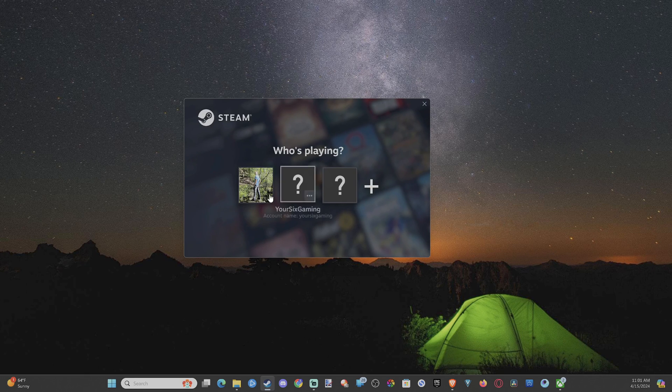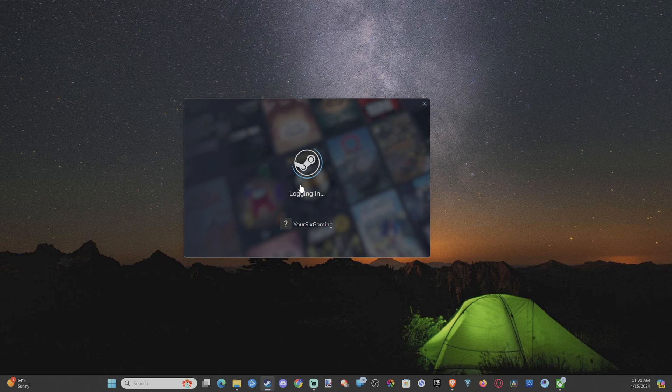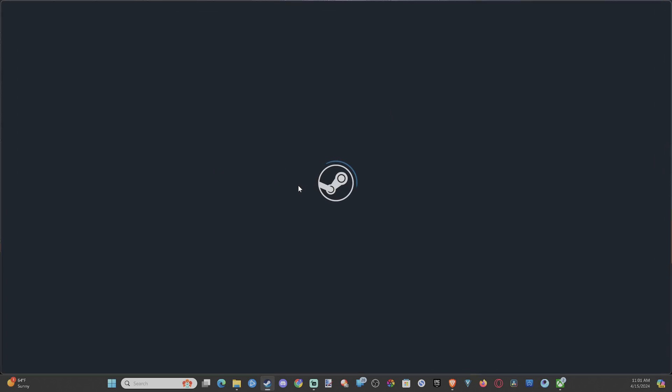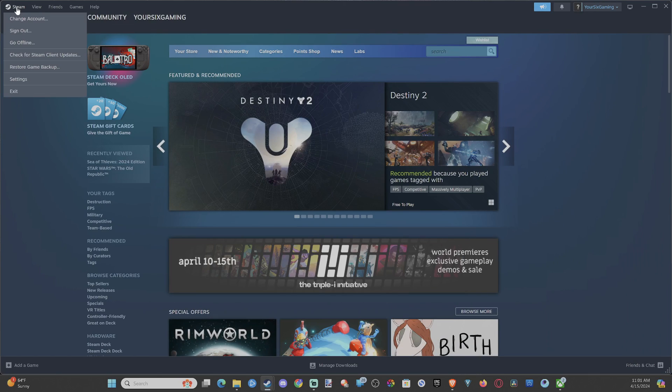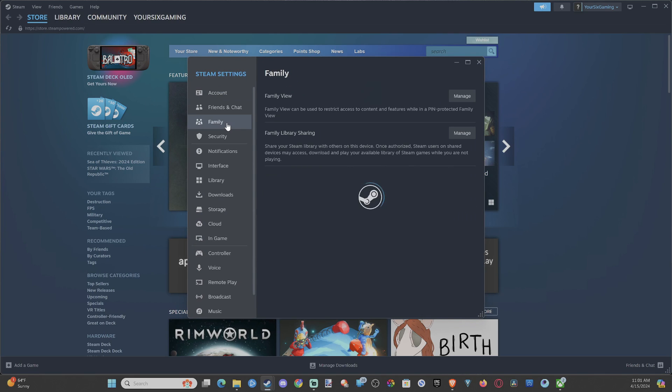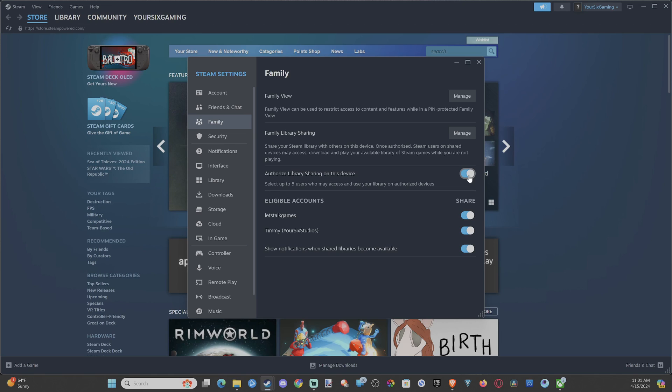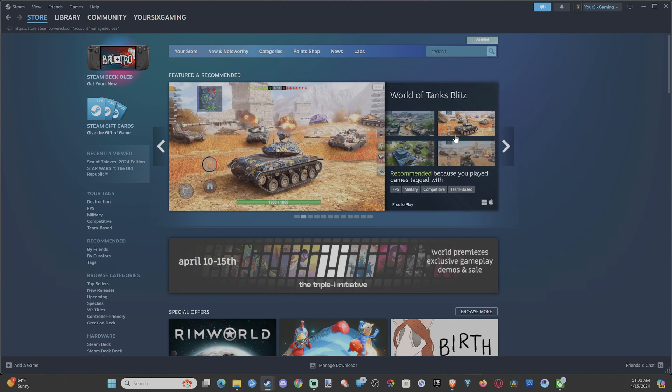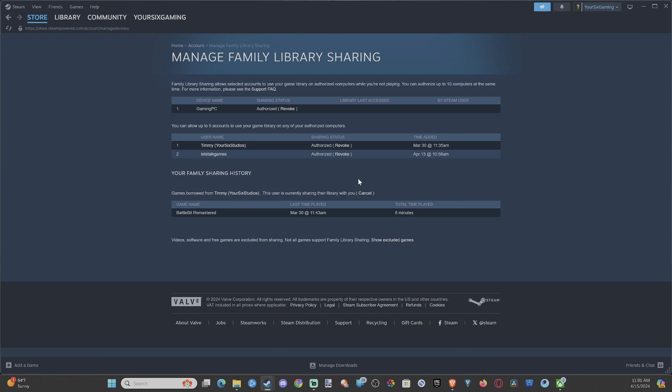So just sign in and select your account. Logging in, upper left, go to Steam, go to settings, family, and then authorize sharing on this device. And we can go to manage right here and we can see all the authorized accounts now, and we can revoke that any point in time under here.